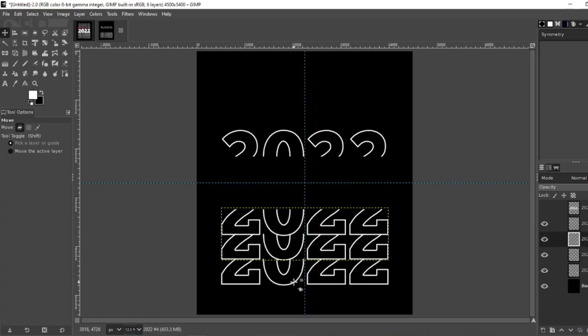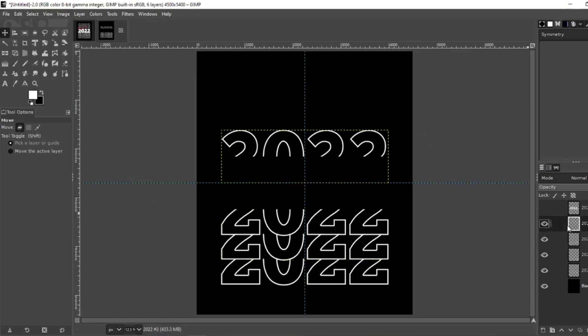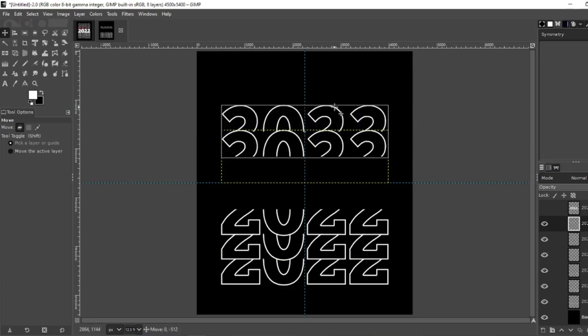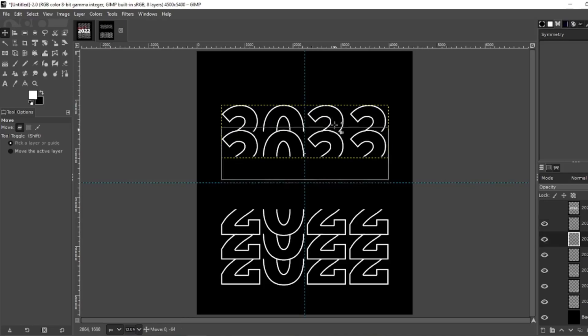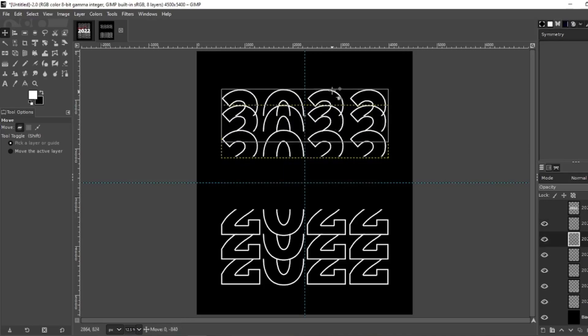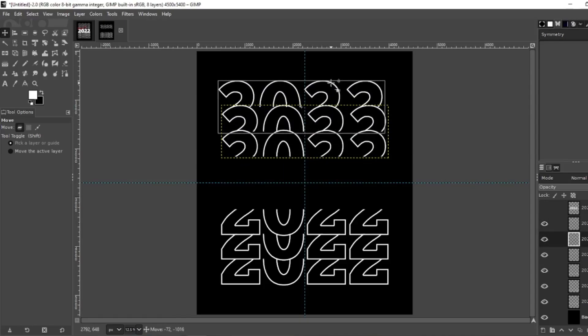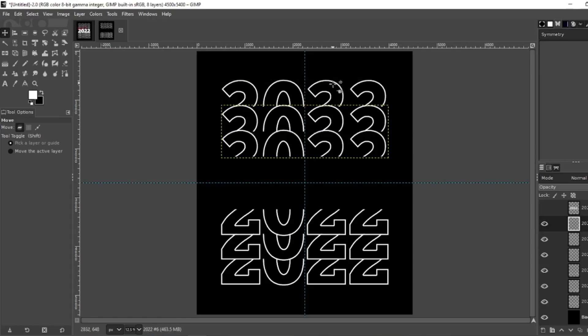There you are. You want to do the same thing for the top. Select that, duplicate twice, and move up one copy, second copy to the top. Keep it centered on your guide. Now we're going to turn on the original layer and there you are.